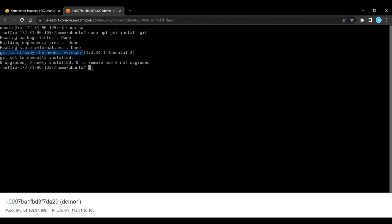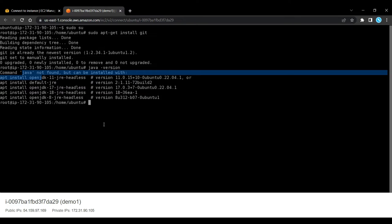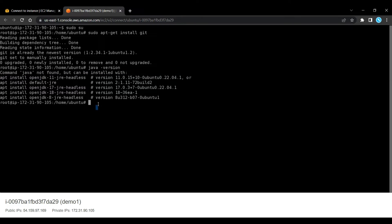Now, in order to work, Gerrit requires Java to be installed on the server. So first let's check if Java is already installed or not. So as you can see, java command is not found.